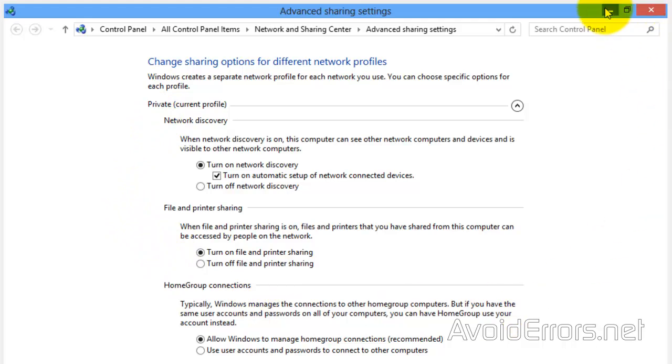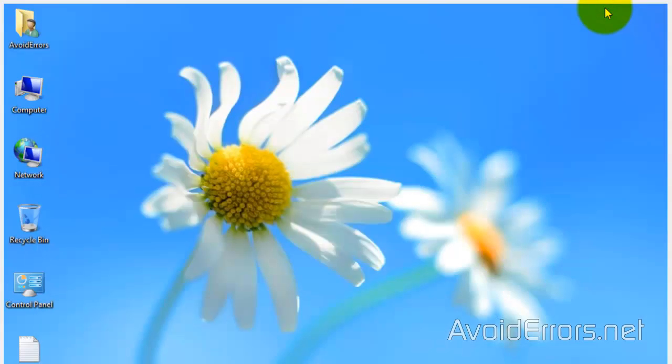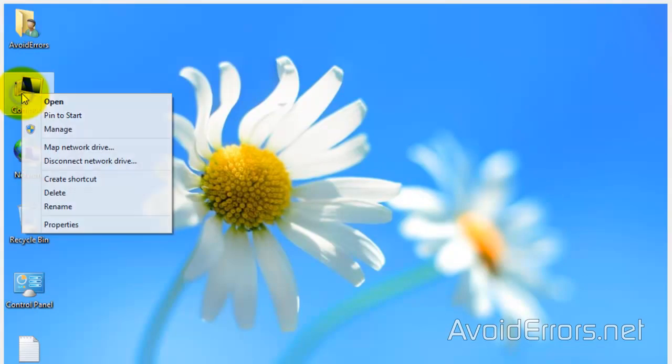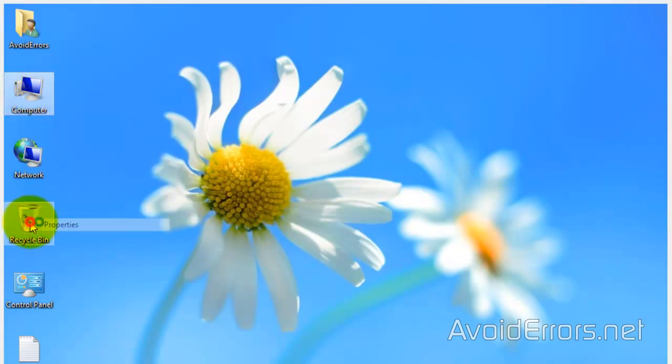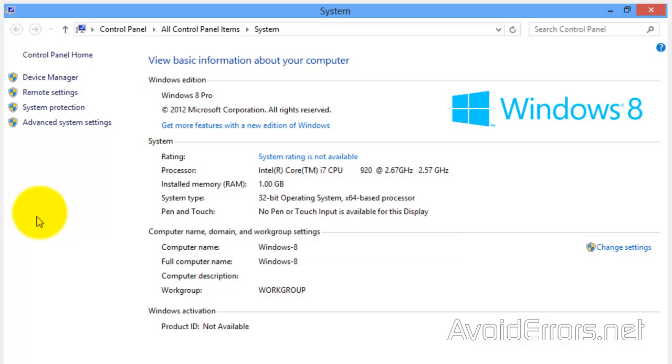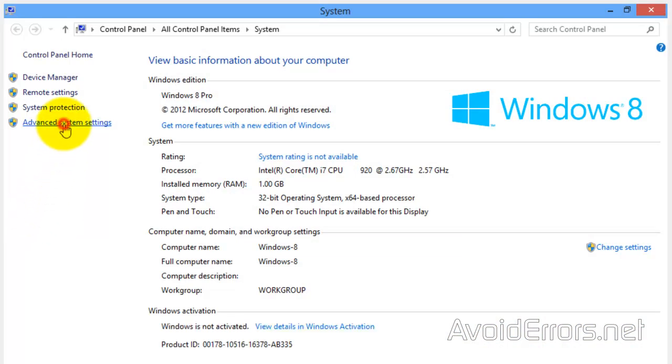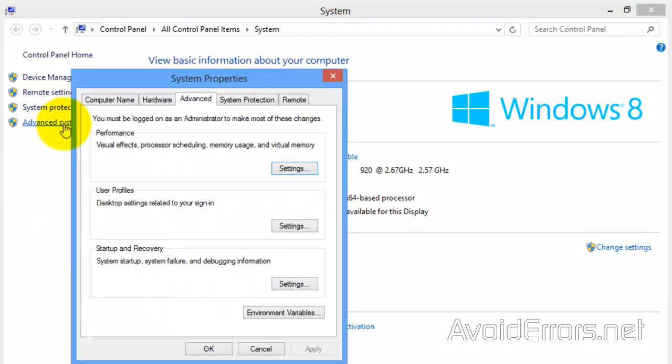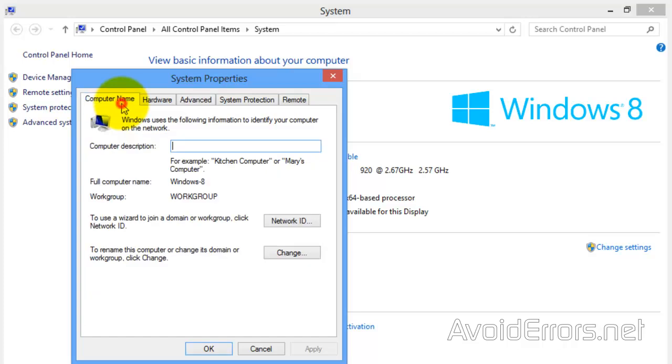Now, you also need to know the workgroup. So, right-click Computer, Properties, Advanced System Settings, Computer Name, and here is your workgroup name.